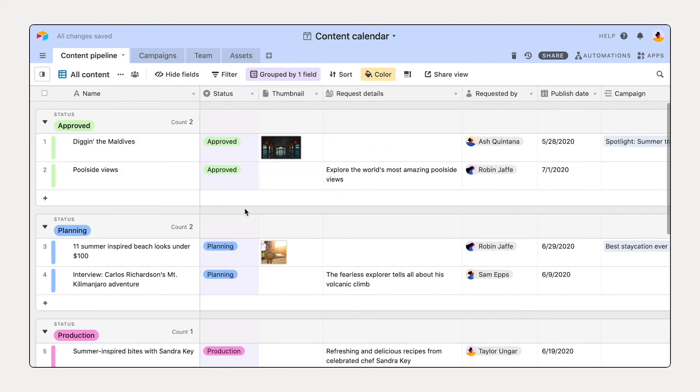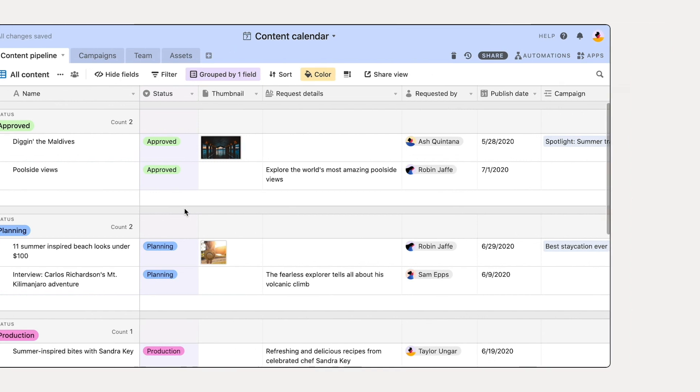You've done it! You've covered the key steps to create a form that you can use to capture information from anyone in your workflow. Want to go a little more in-depth? Check out our guided walkthrough to create a form in Airtable.